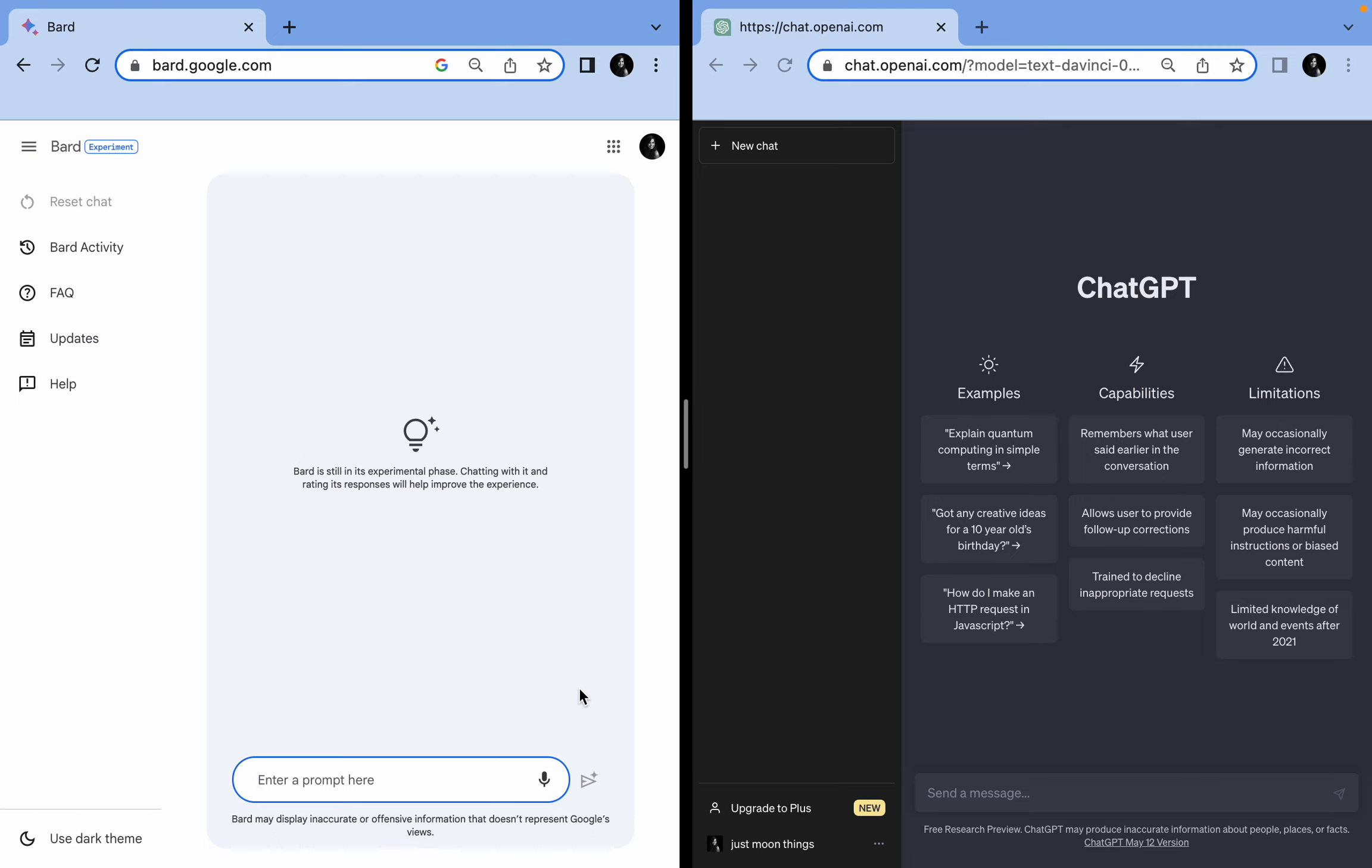This is a series where we're going to ask weird, silly, and complicated questions to both Google Bard and ChatGPT. The question of this video is: write 'Hello World.'